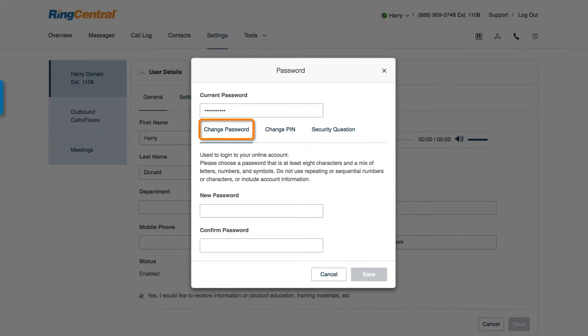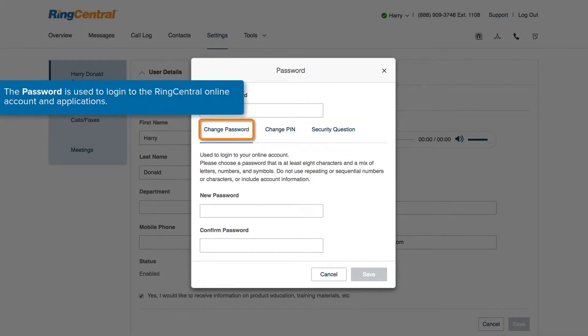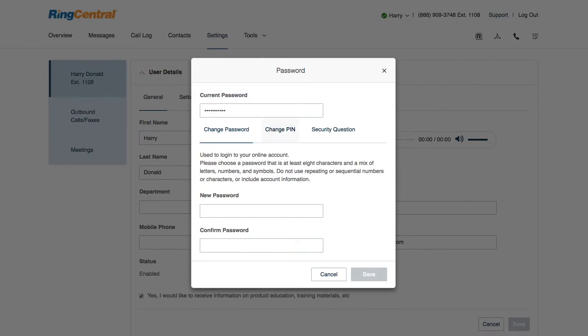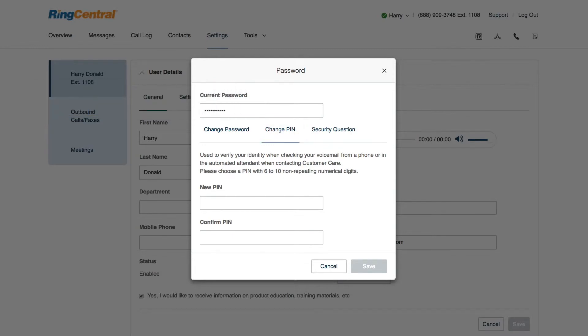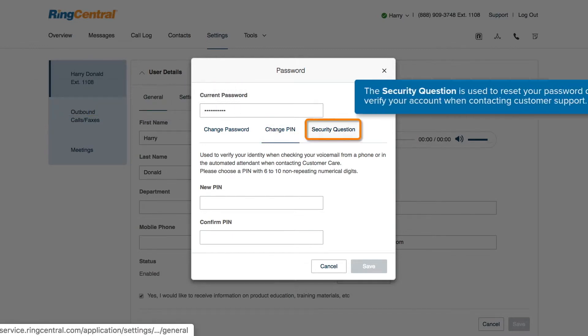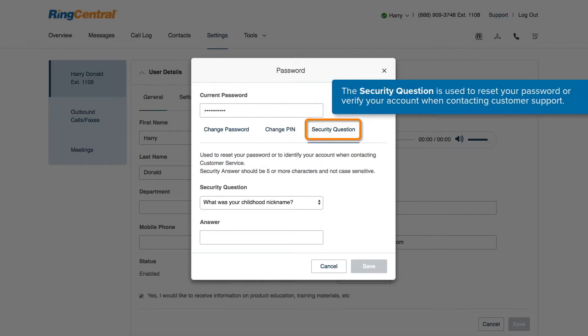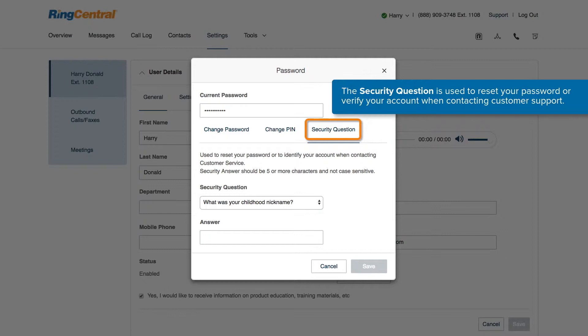The password is used when logging in to your RingCentral online account and applications. The PIN is used when retrieving voicemail messages through your physical desk phone. The security question and answer are used when you need to reset your password or as a way to verify your account when contacting RingCentral's support team.